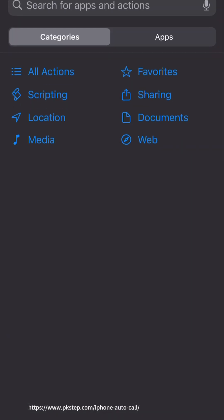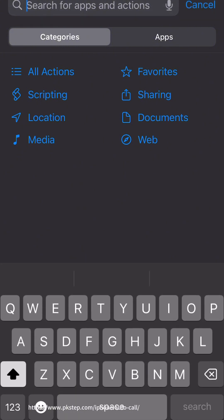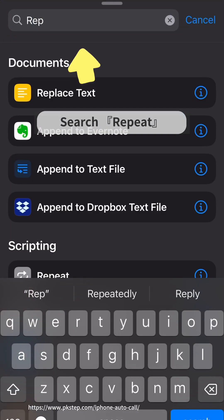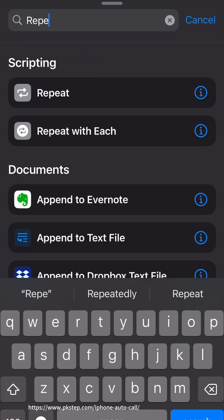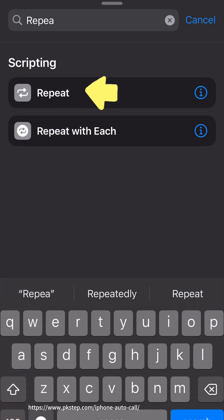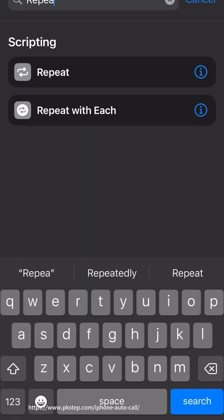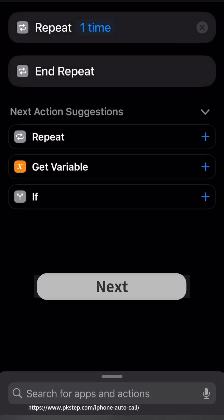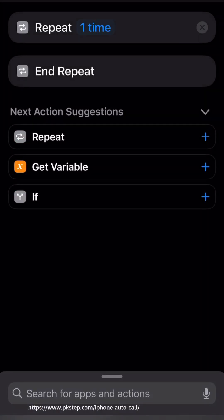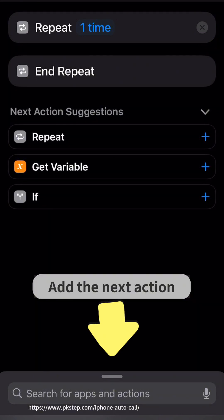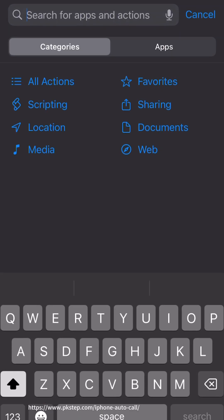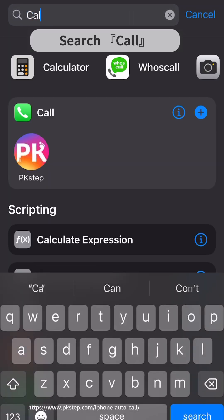Add an action and search for Repeat. Tap Next, then add the next action and search for Call.